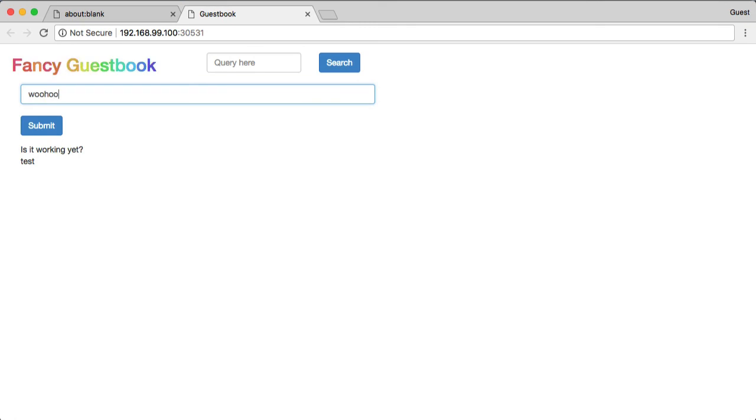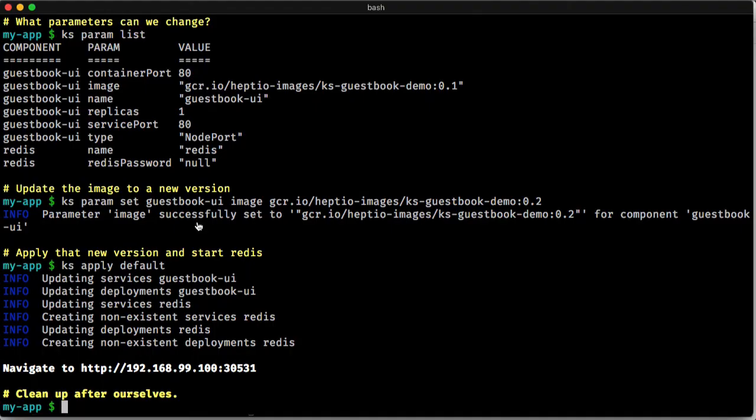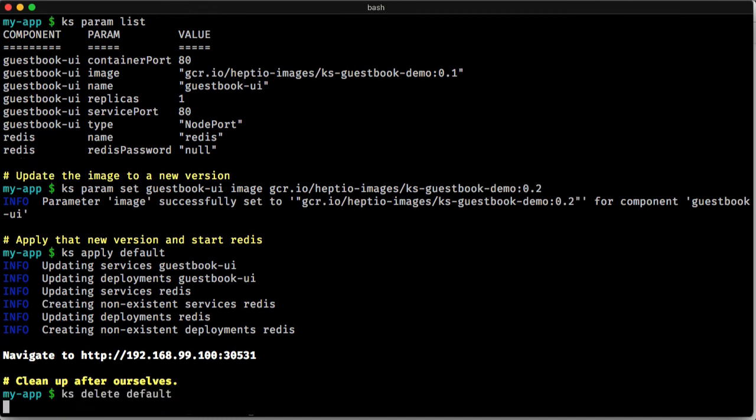That's how easy it is to get started with Ksonit. And then when we're done, we can just do a KSDelete and that brings all those resources back down.